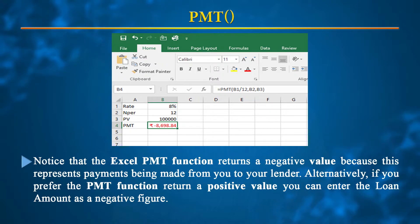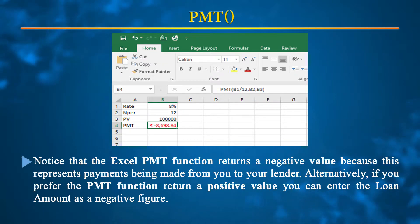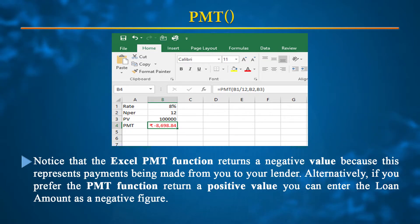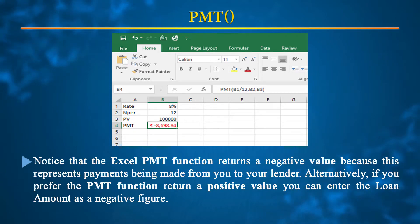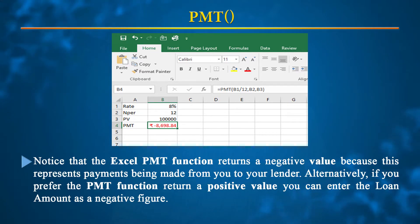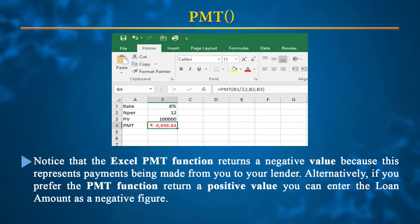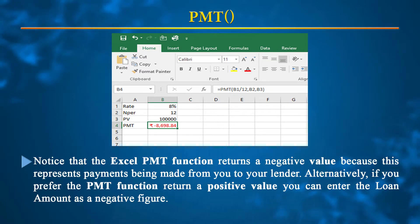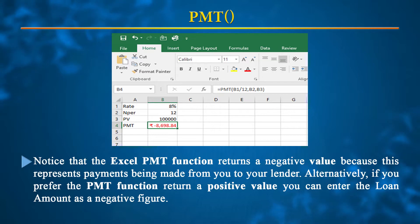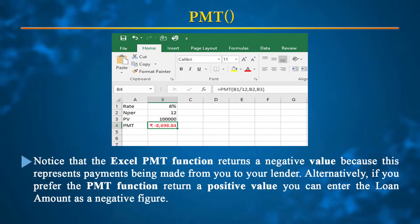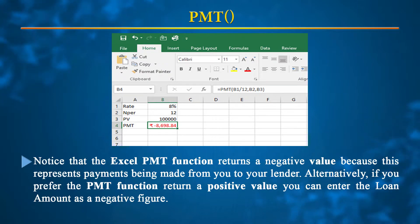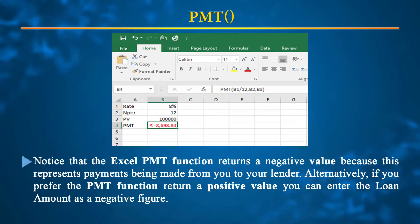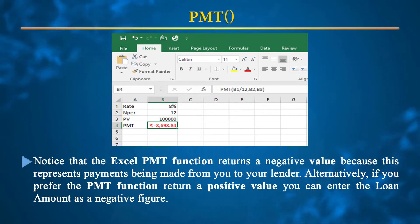When you apply this formula at an 8% rate of interest, NPER of 12, and a principal amount of 10,000, you will observe that the PMT value is negative. The sign is negative because it represents the payment made by you to the lender. If you want positive results, you are supposed to enter the loan amount as a negative figure, i.e., minus 10,000, and then you will get positive values.